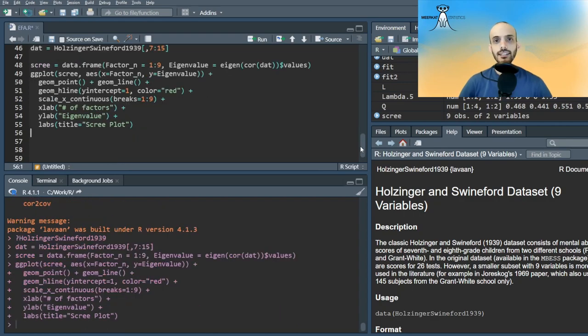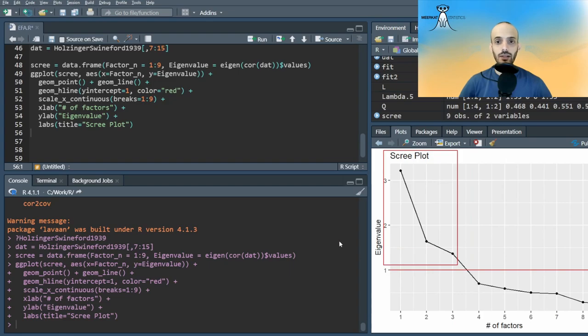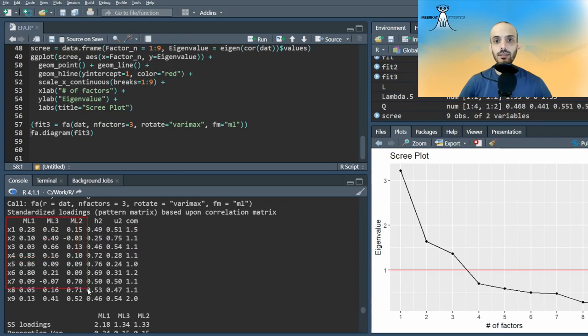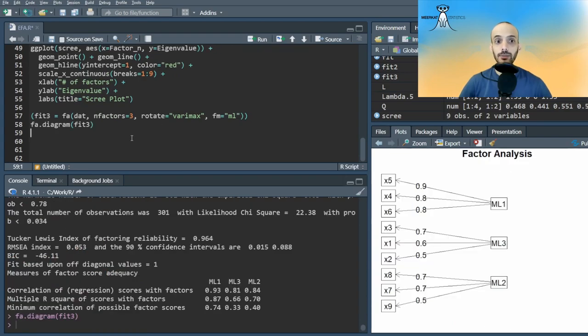We can see that there are only three eigenvalues greater than 1 for our correlation matrix, so we can fit a model with three latent factors. We see that doing so seems to group each three variables into their own latent variable.